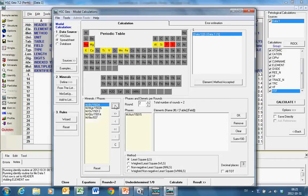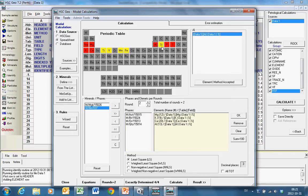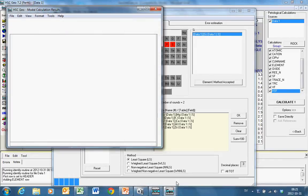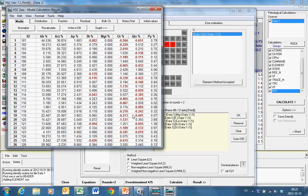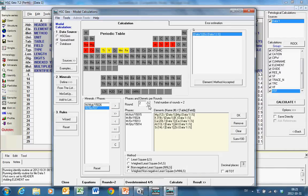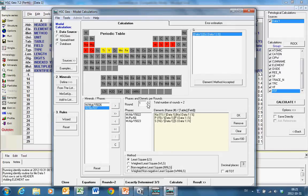So we take actinolite, biotite, orthoclase, quartz. And for these we use magnesium, sodium, calcium, aluminium, and silica. It's over determined. And now we will get some negative values. So this we will change to non-negative least squares.